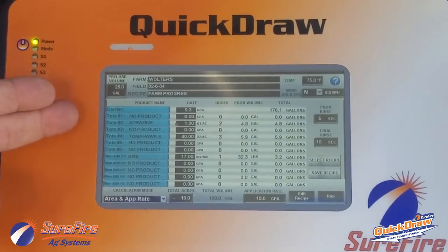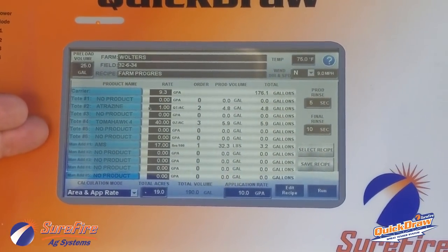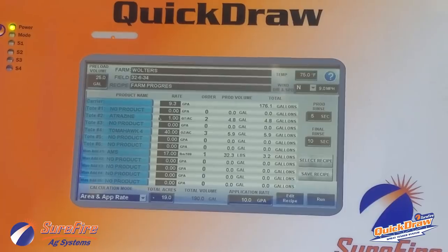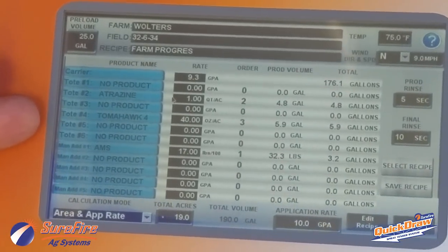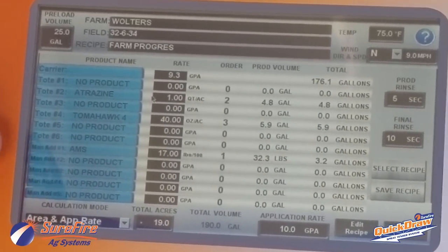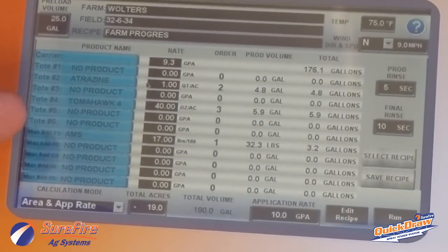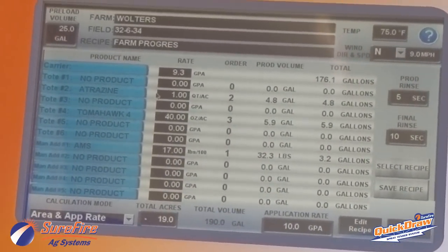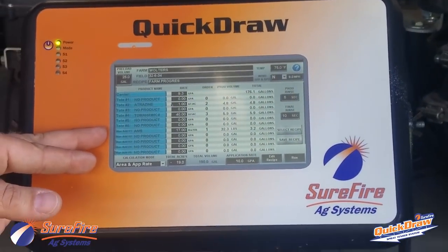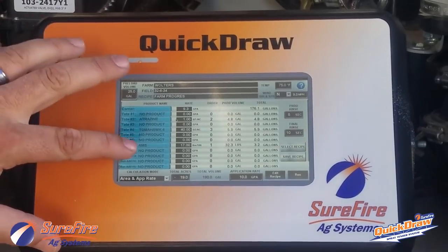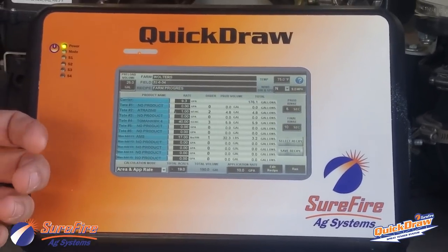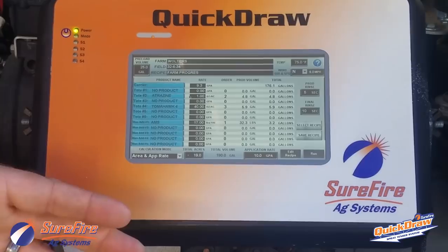On the job screen, we start with a recipe — the products we're going to run and the rates per acre they're applied at. In this example recipe, we have Atrazine in Tote 2, Tomahawk 4 (a generic 4-pound glyphosate product) in Tote 4 at a quart and 40 ounces per acre, and one manually added product: AMS at 17 pounds per hundred. We can save a couple hundred recipes in the system.